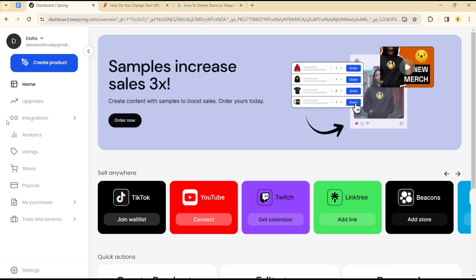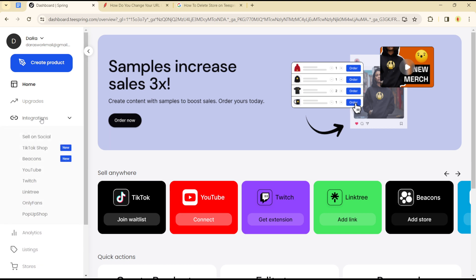This is quite easy and straightforward. All you need to do is head over to your platform — as you can see, I'm on my design page or my sellers page — and once you're on this page, you simply need to head over to the integrations section and click on, say for example, Linktree.